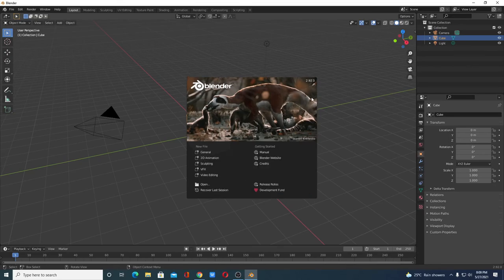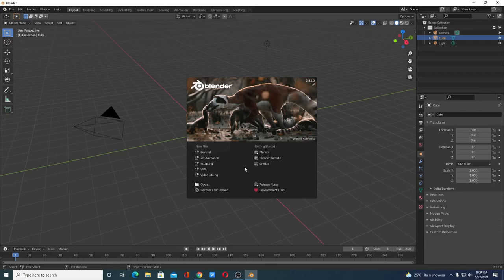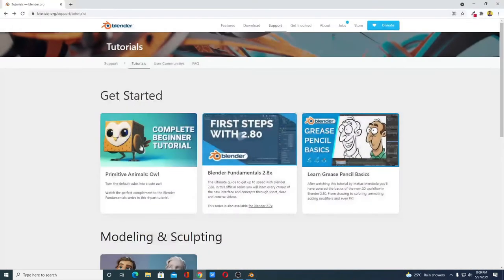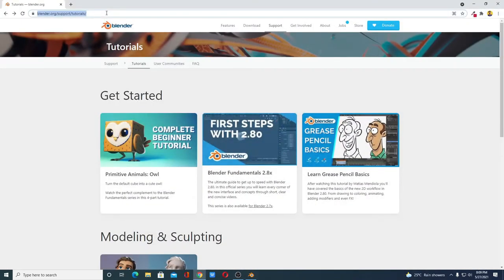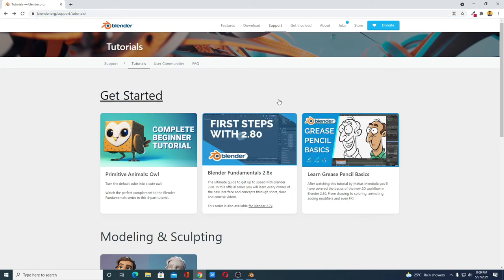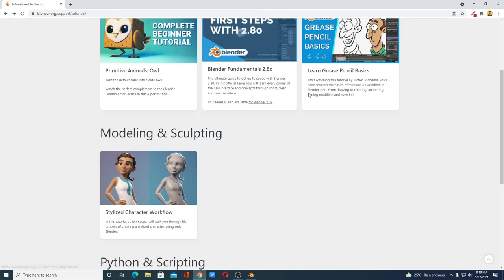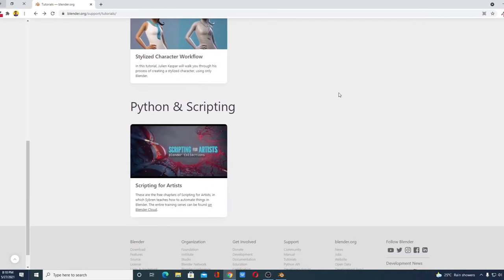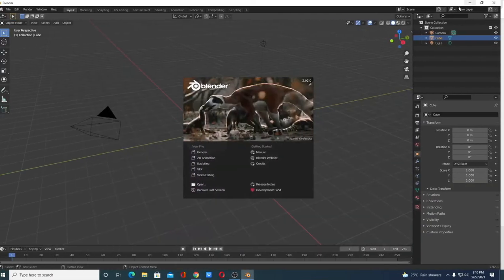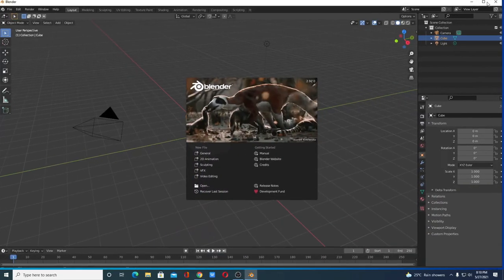If you want to learn how you can use Blender then you can follow the official tutorial. For that visit the tutorial section. Don't worry about this link, you will get the link in the description box. Here we have the official tutorial. This will help you to learn how you can use Blender.